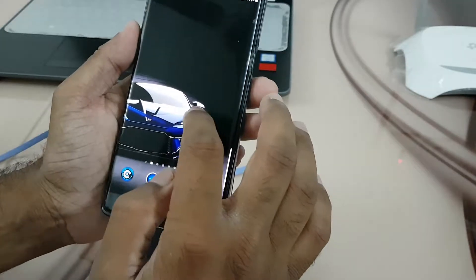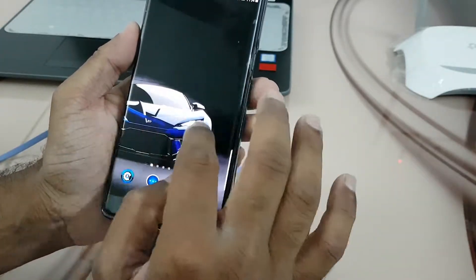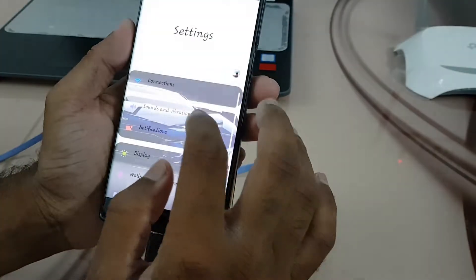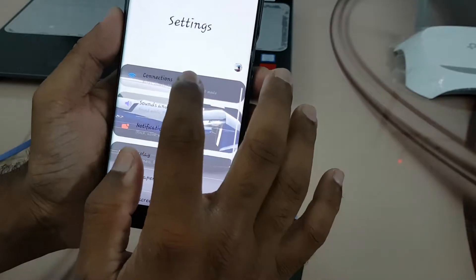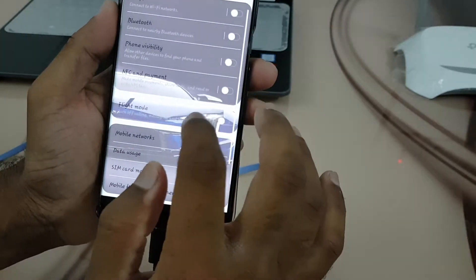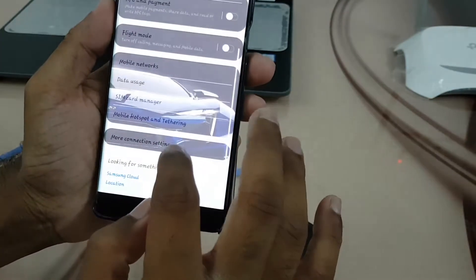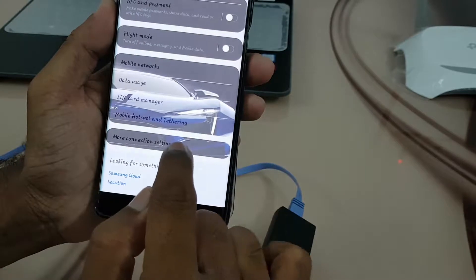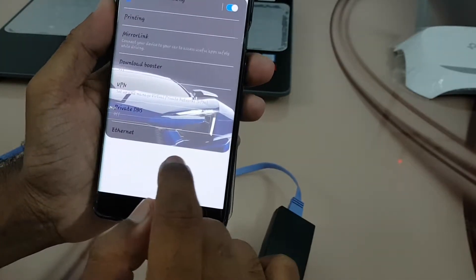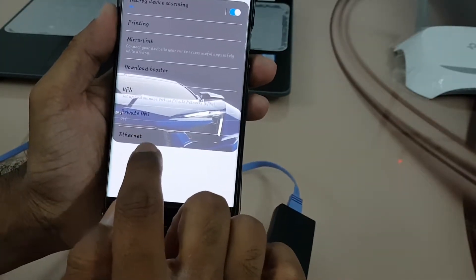Here we have to go to Connection Settings, then More Connection Settings, and there we will find Ethernet.